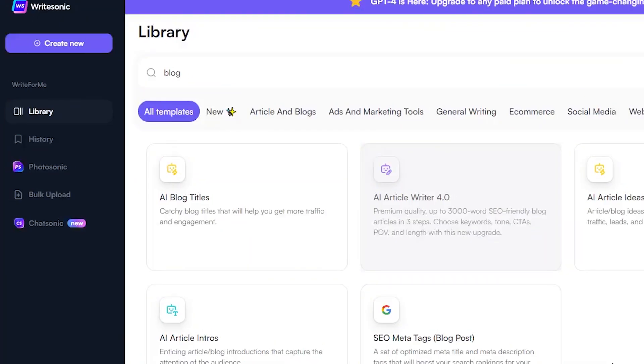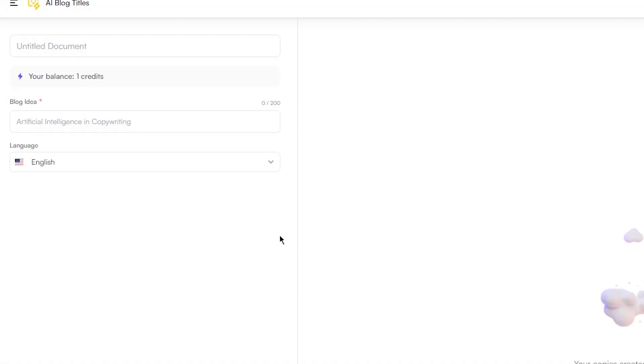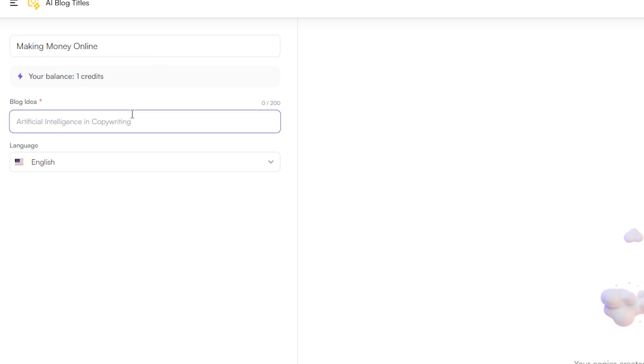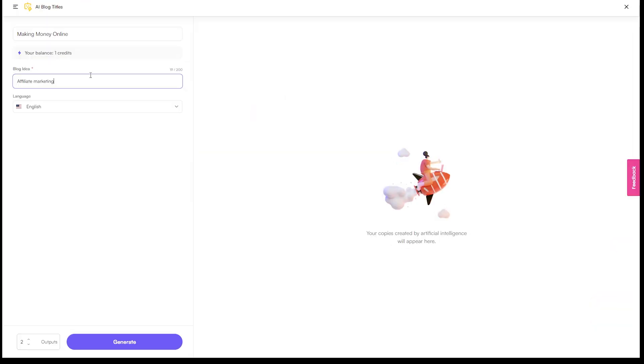All you need to do is select the blog option from the dashboard, enter a title for your post, and choose a few keywords that are relevant to your niche. From there, the AI bot takes over and generates a fully formed blog post that's optimized for SEO and designed to drive traffic to your site.